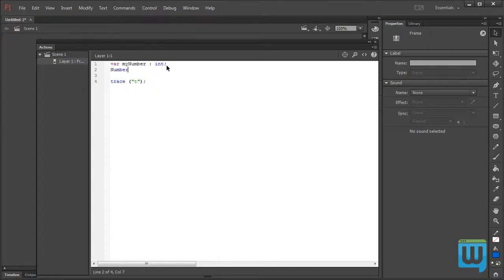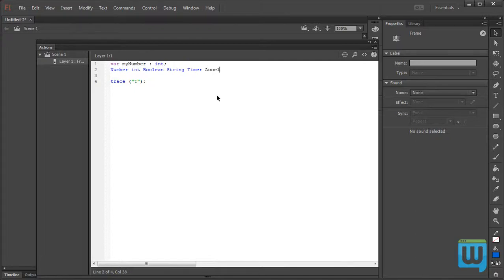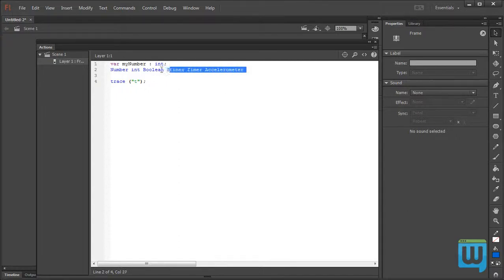Some of the different variable types to consider are: Number, Integer, Boolean, String, Timer, Accelerometer, and so on. Don't worry — we will go into each and every single one of those in detail as we get to them.